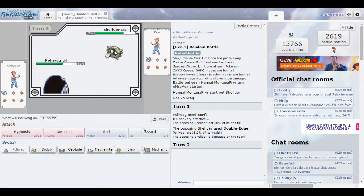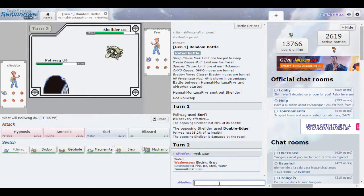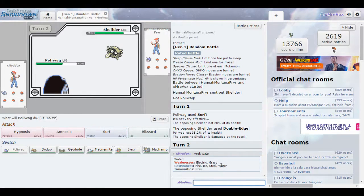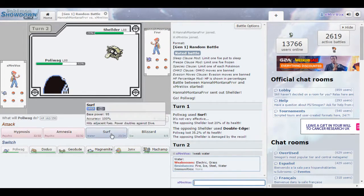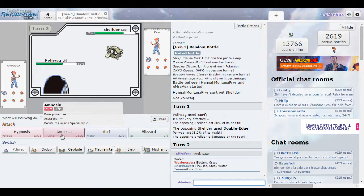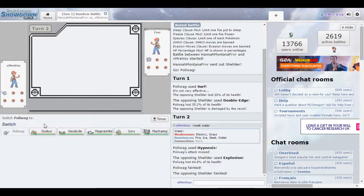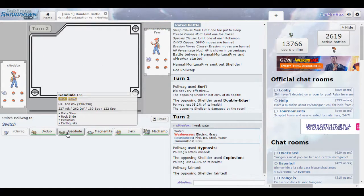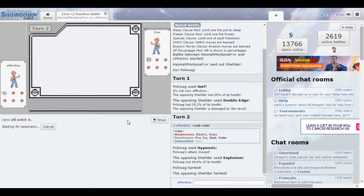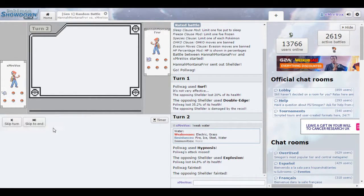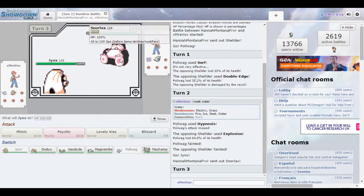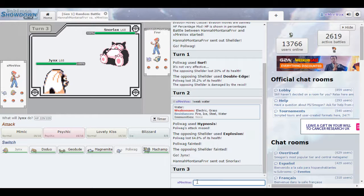I think I'm going to use Surf straight away just in case. He used Double Edge, that's pretty good. You can also go into the chat and put in weak water and it'll tell you guys what is weak. It's Electric and Grass. Obviously resistance is Fire, Ice, Steel, and Water. I'll use Psychic... well I can put him to sleep actually. Okay we both just died. He used Explosion which is not good.